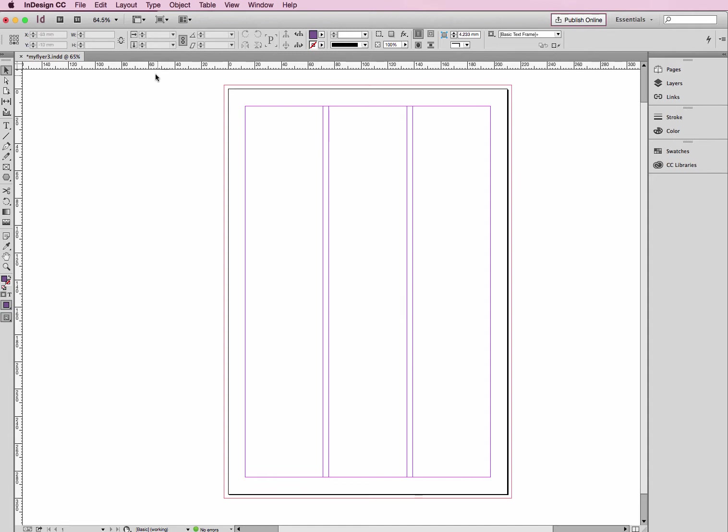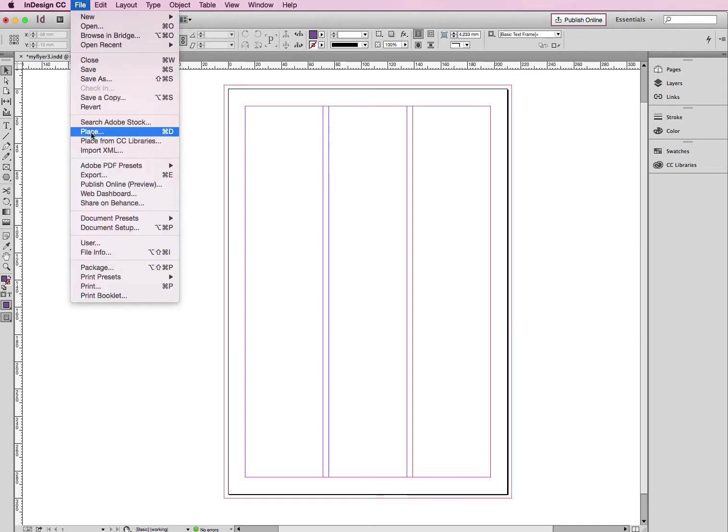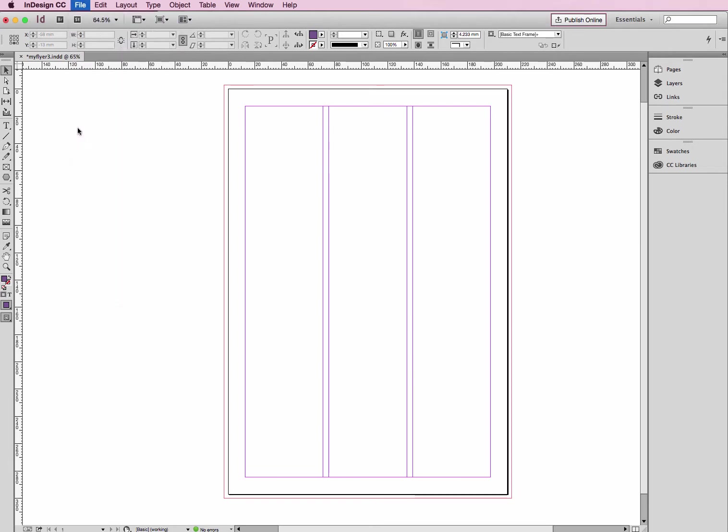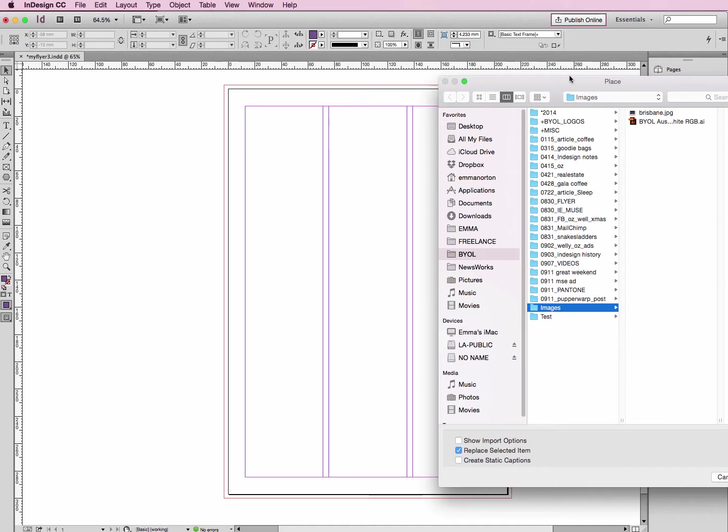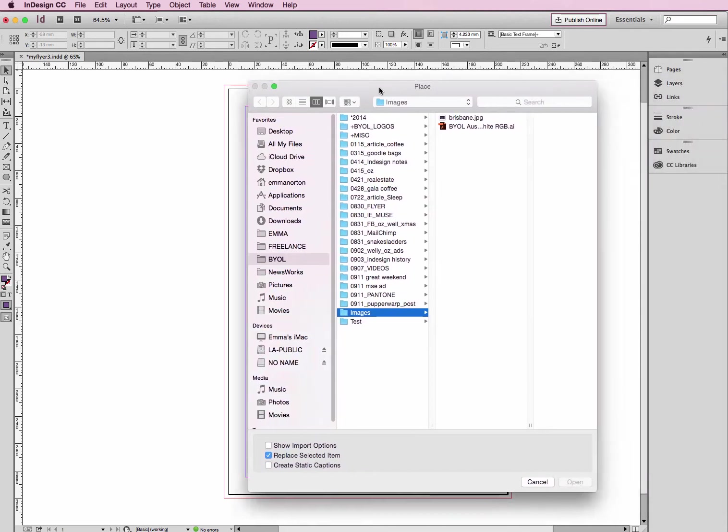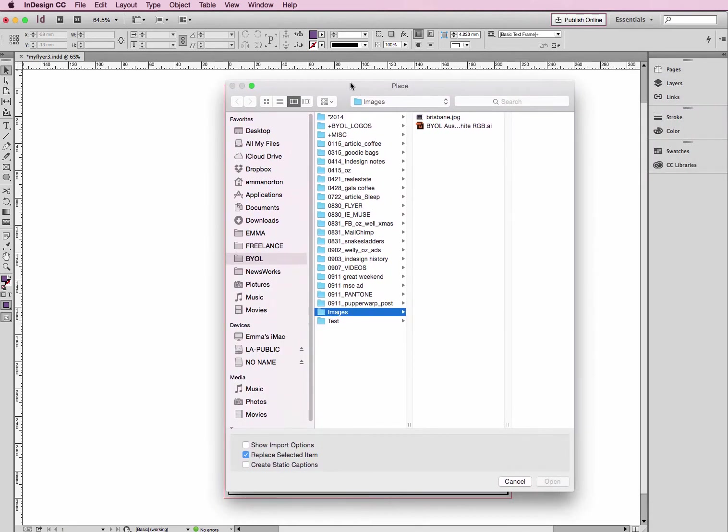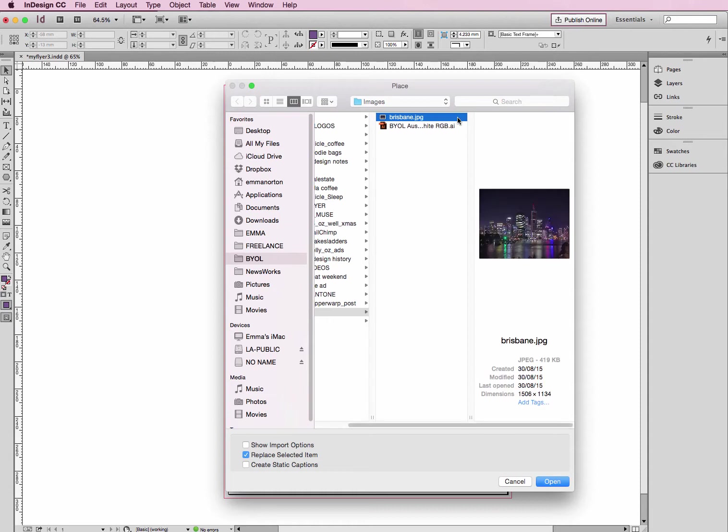What we need to do is head up to File at the top left of your screen, down to Place. Click on Place and that will open your Place box. Navigate to find your images - mine's in Images, and here's my image.